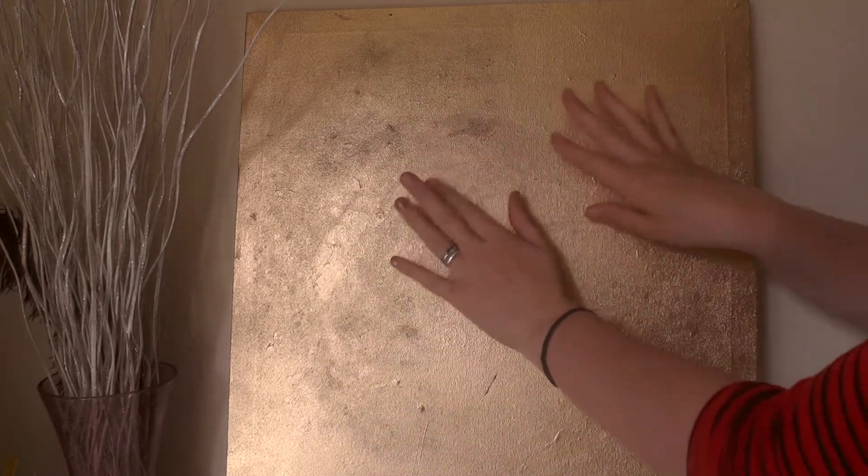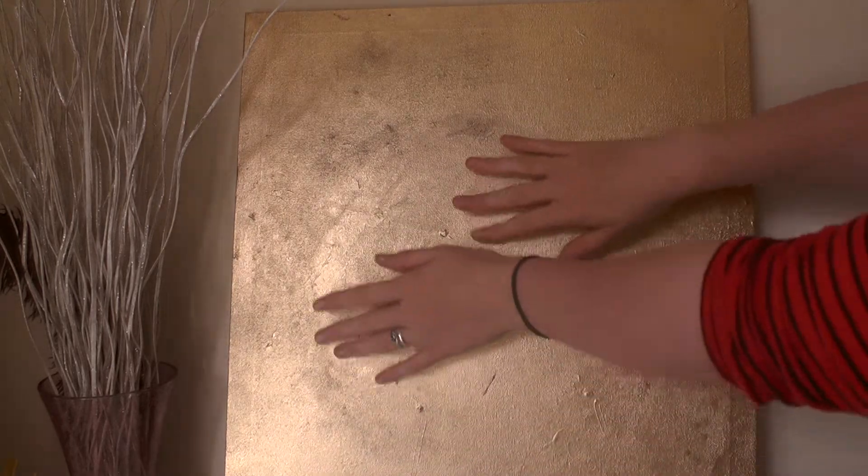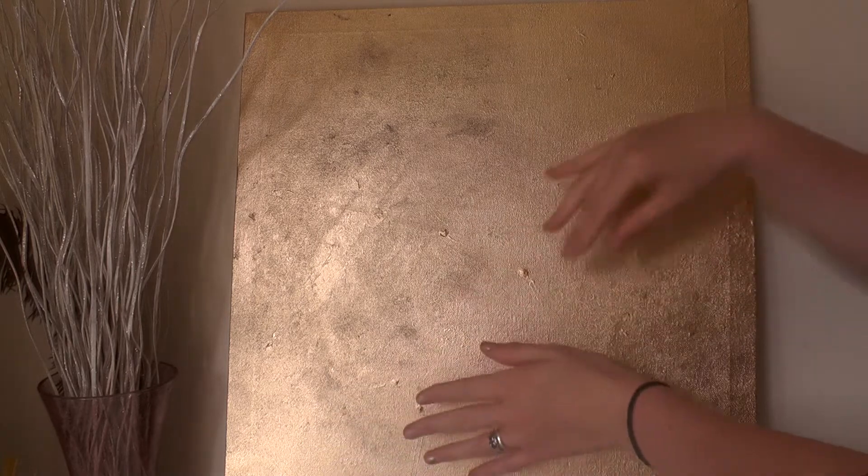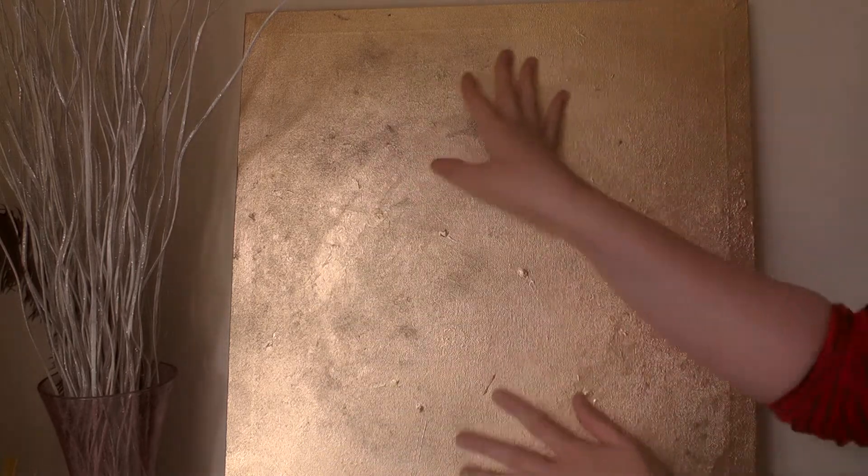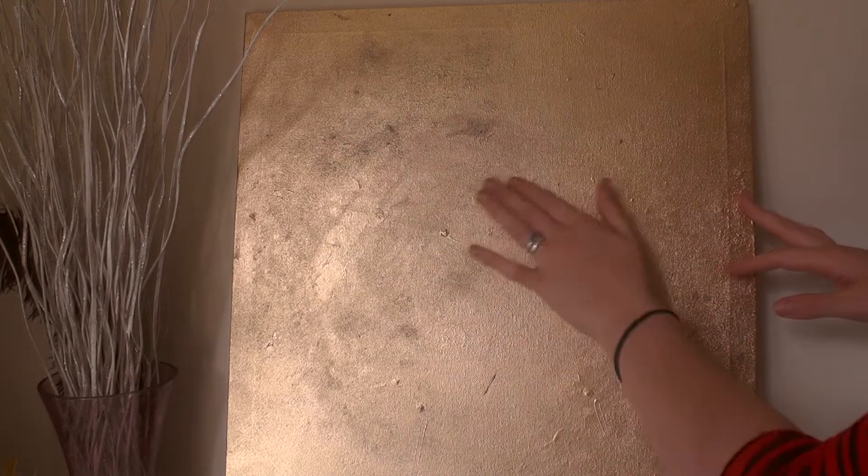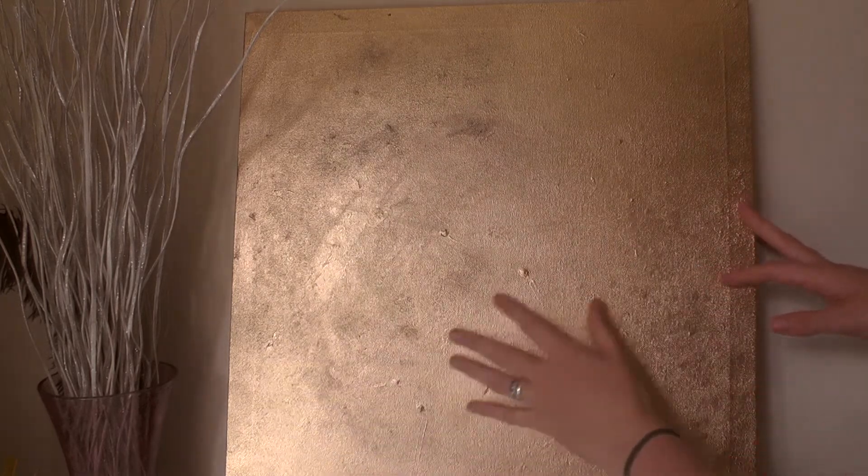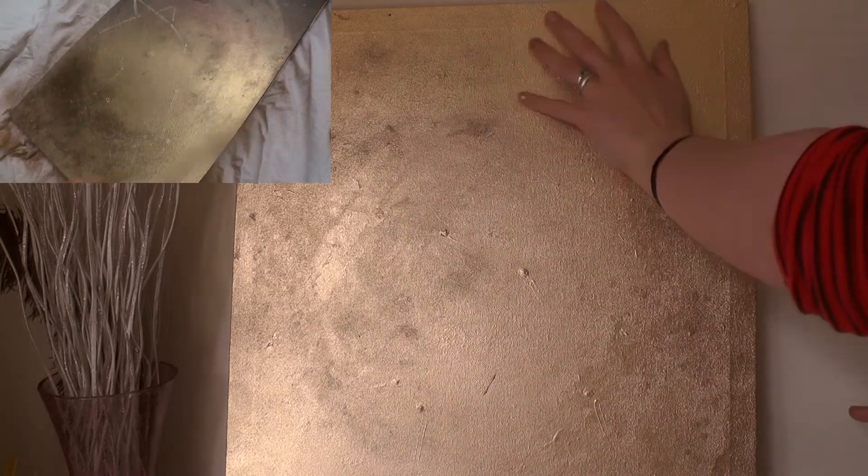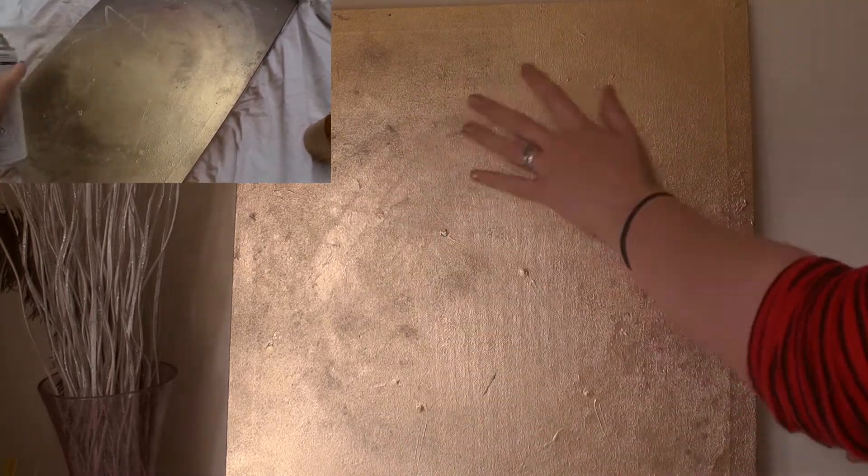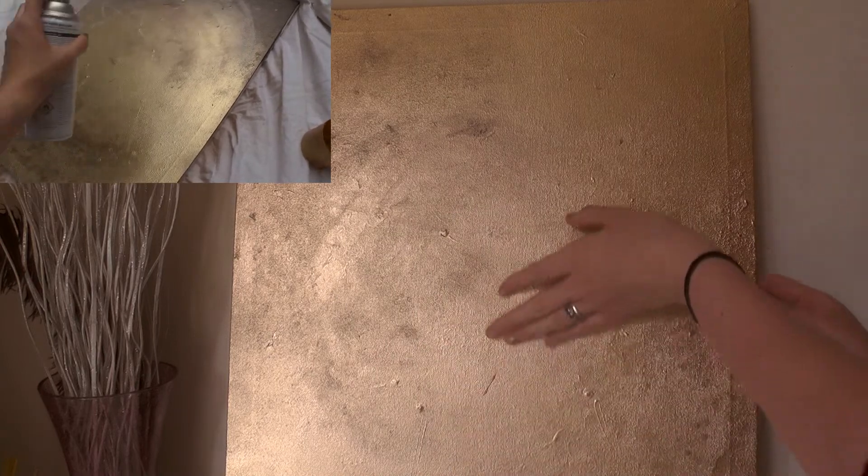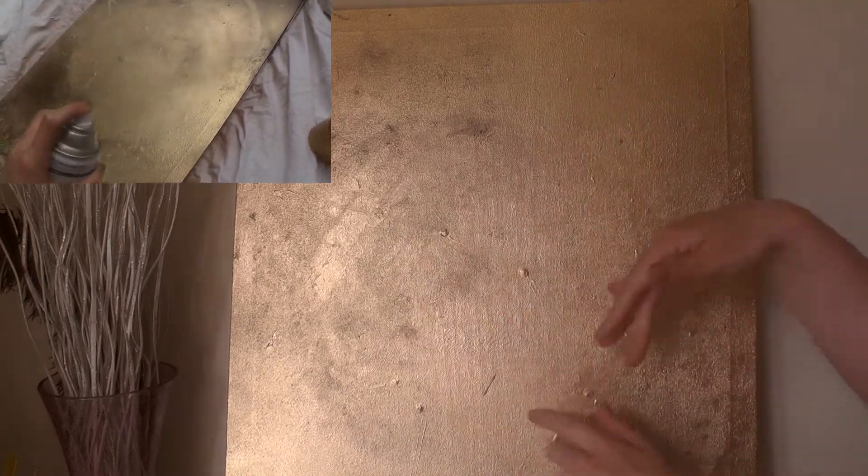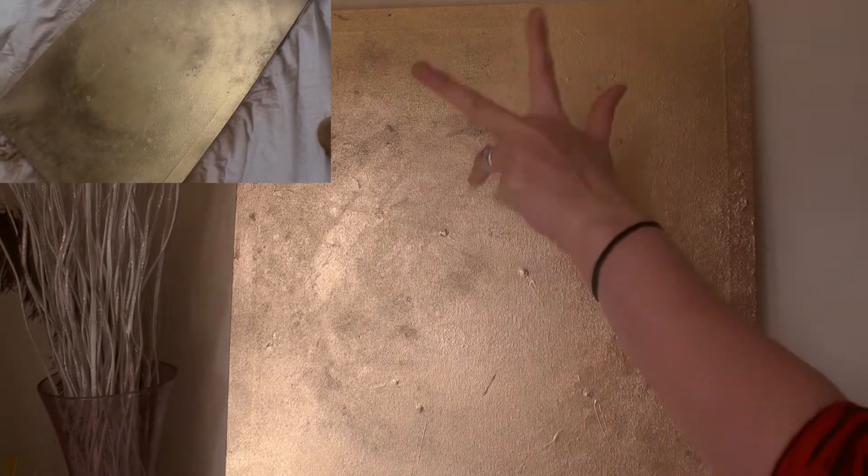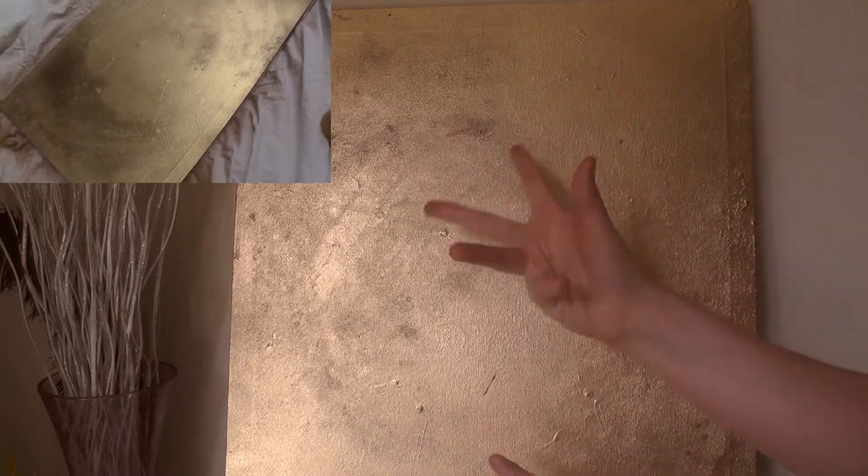So you'll see here that I have a canvas that has been prepped with gold spray paint. And if you guys want to follow along at home, this is how I created this piece. So first I simply sprayed with my gold paint.